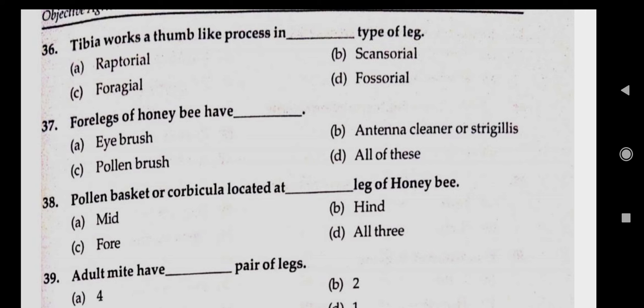Question number thirty-seven: hind legs of honeybee have. Answer A, corbiculae. Question number thirty-eight: pollen basket or corbicula located on dash type of leg of honeybee. Answer B, hind.